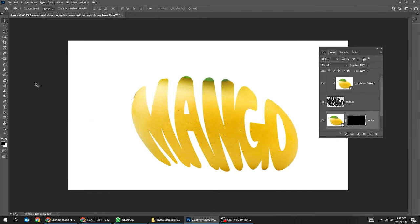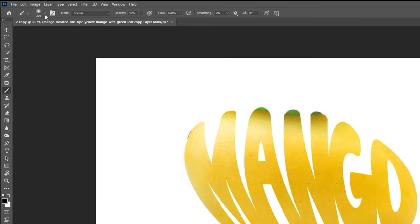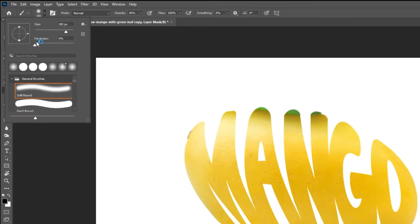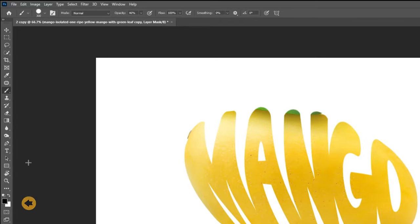Choose the Brush Tool. Set the Hardness to 100%. Set the Foreground Color to white.